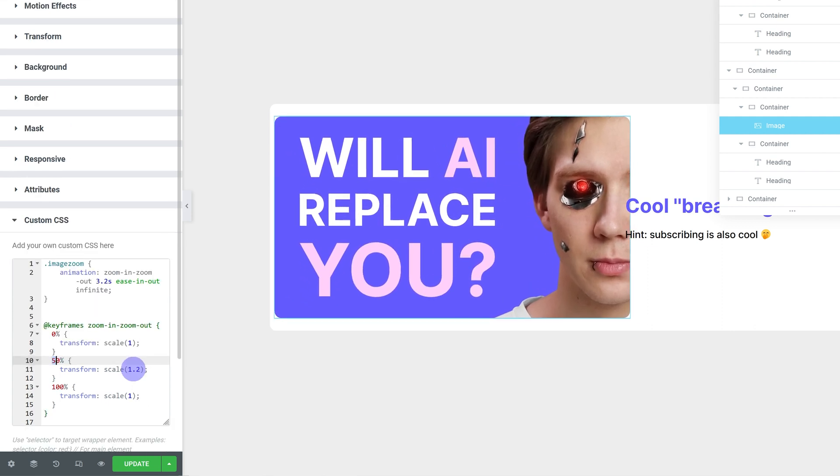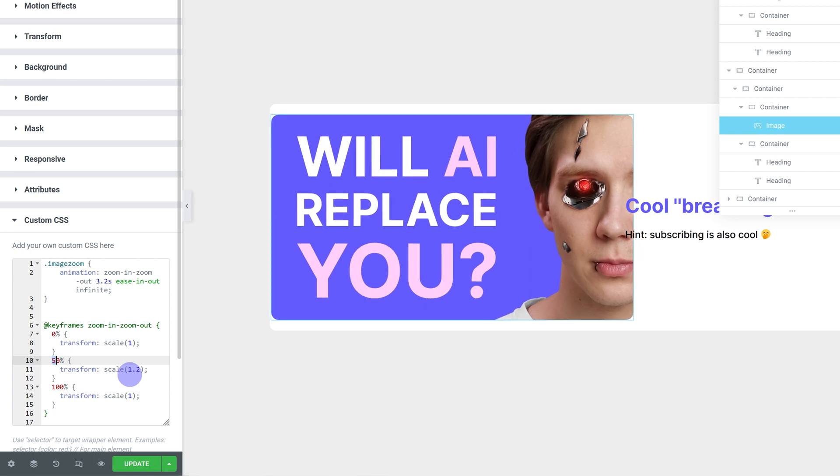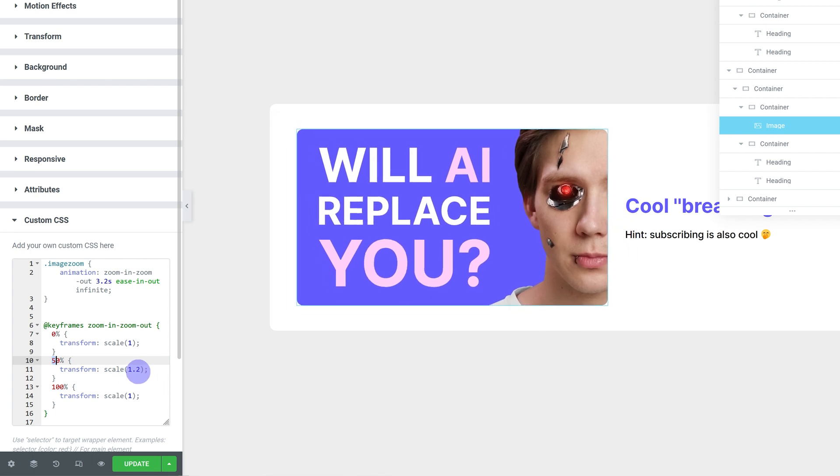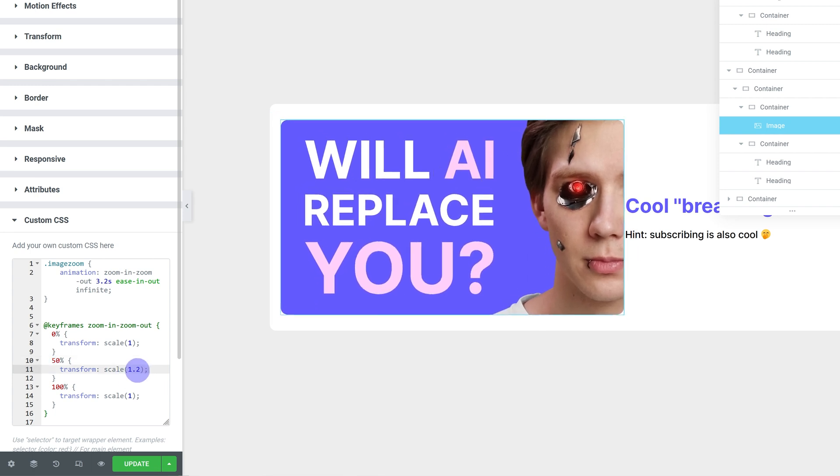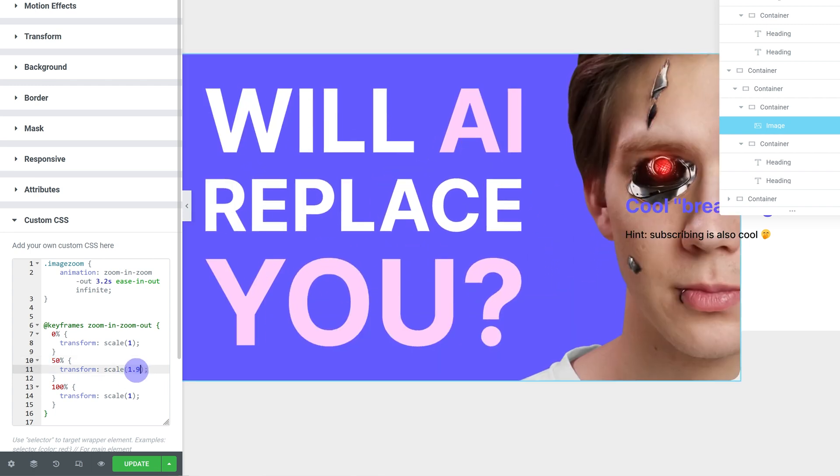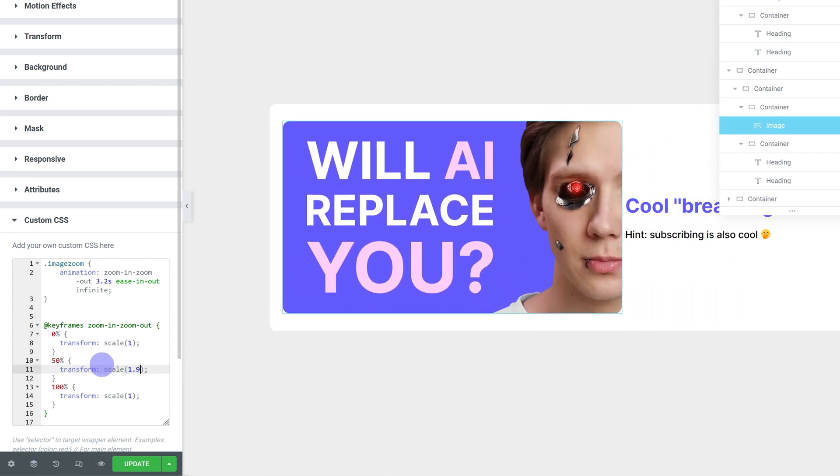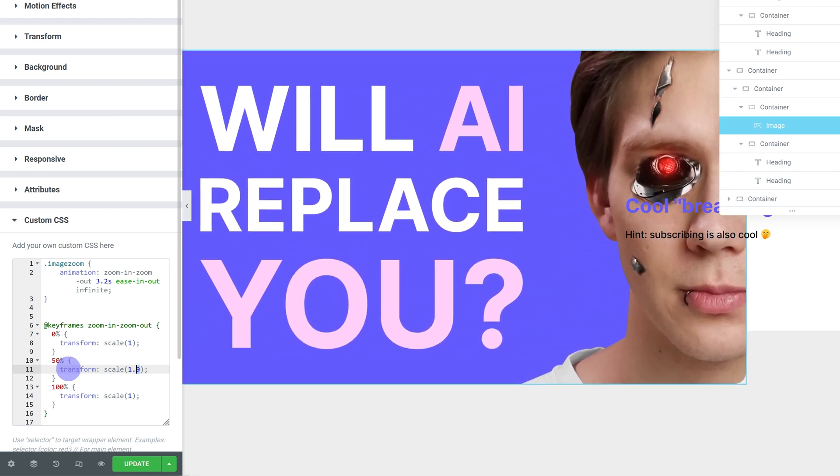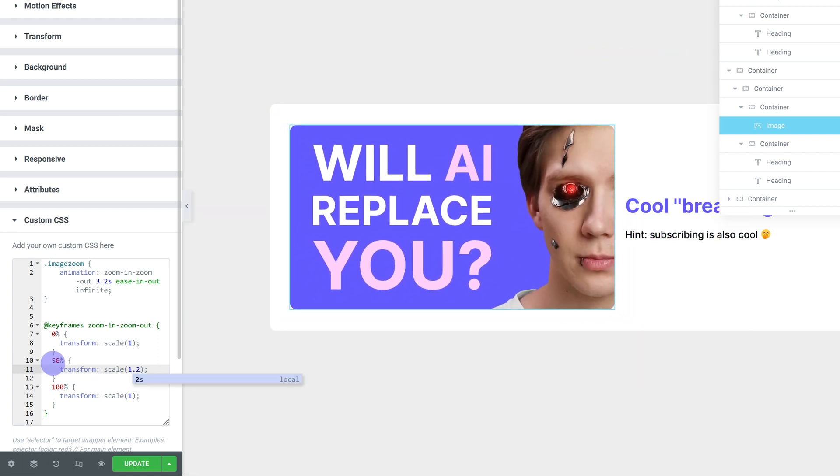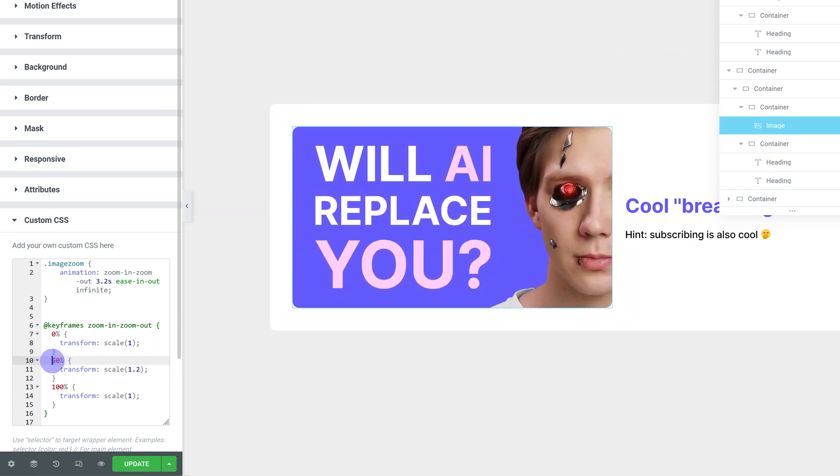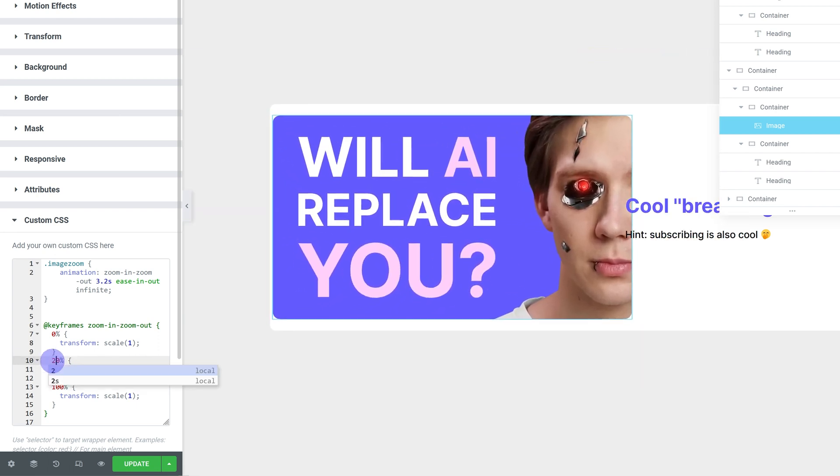You can, of course, change the value and change how much bigger or smaller it gets. And you can even change the keyframes to get some different effects.